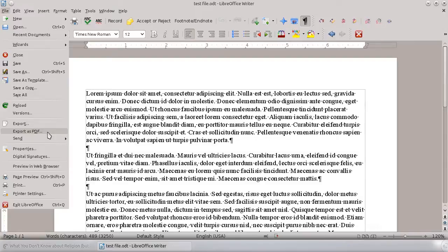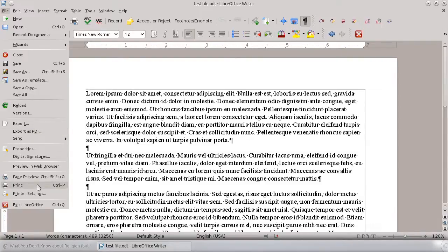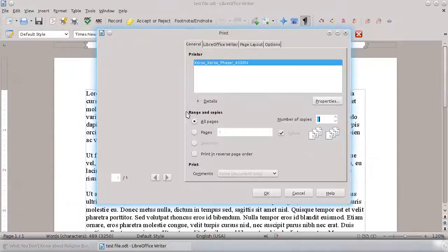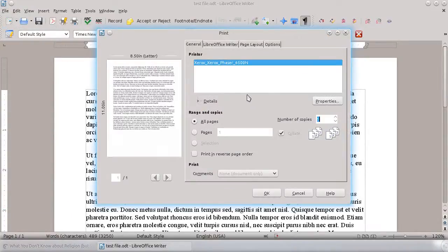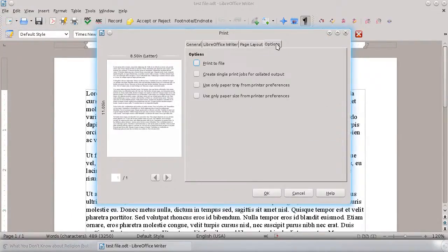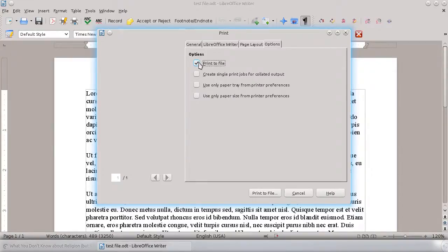And one of the other nice things, particularly on Linux, is you can generally go ahead and say you want to print it. And then instead of actually printing, go ahead and click on options and hit print to file. And again, you can save it as a PDF.